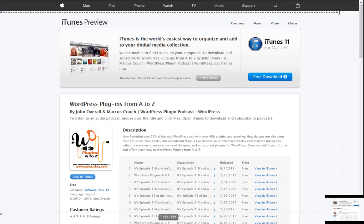The usual reminders: stop in at the iTunes store, leave us a review, and subscribe to the show. If you're listening to us on Stitcher Radio, hit the little thumbs-up button and leave us a review there too. You can also donate to the show by going to WPPluginsAtoZ.com/donate — every little bit helps. You can reach John at johnoverall.com or john at wppro.ca. You can find Marcus at marcuscouch.com and on Twitter at marcuscouch. Remember to follow this show on Twitter at WPPluginsAtoZ. That's all we got for you now — take care, bye-bye.